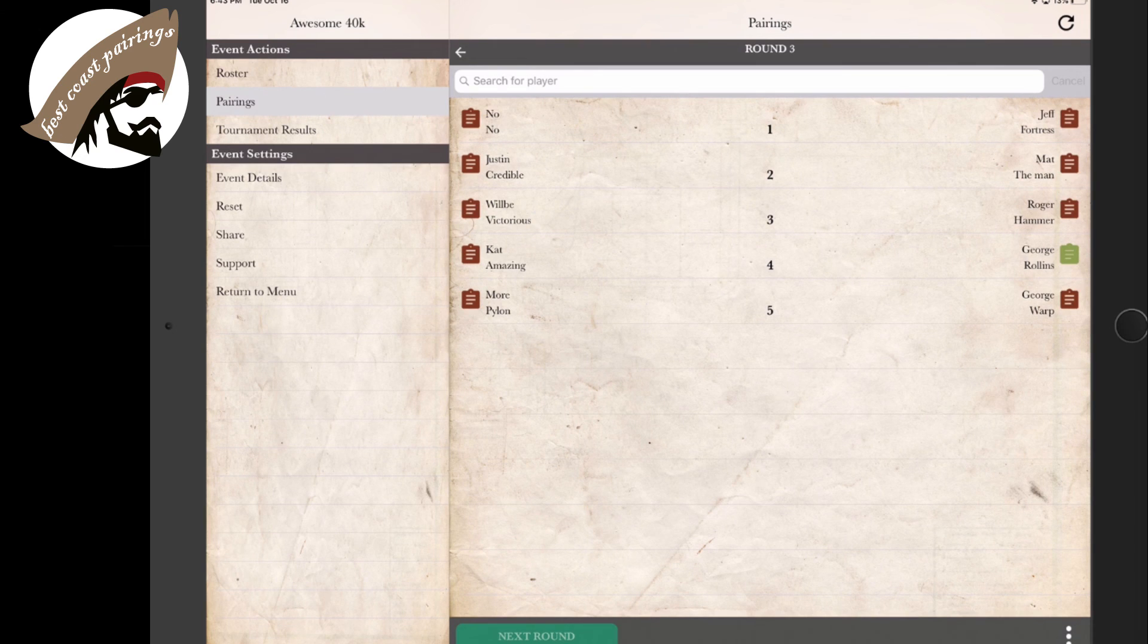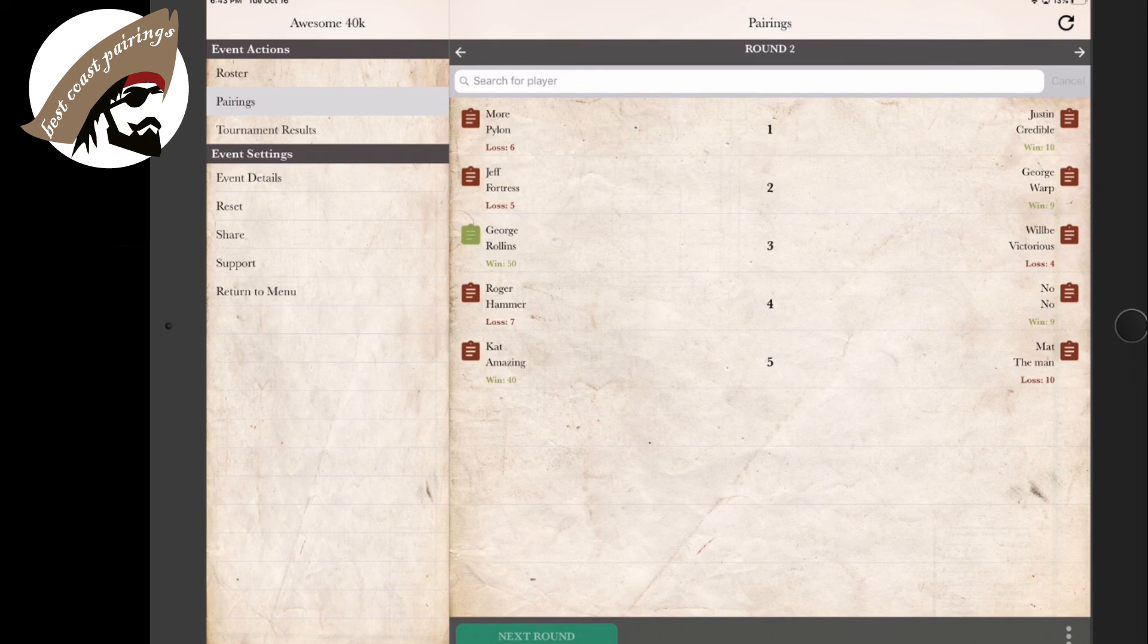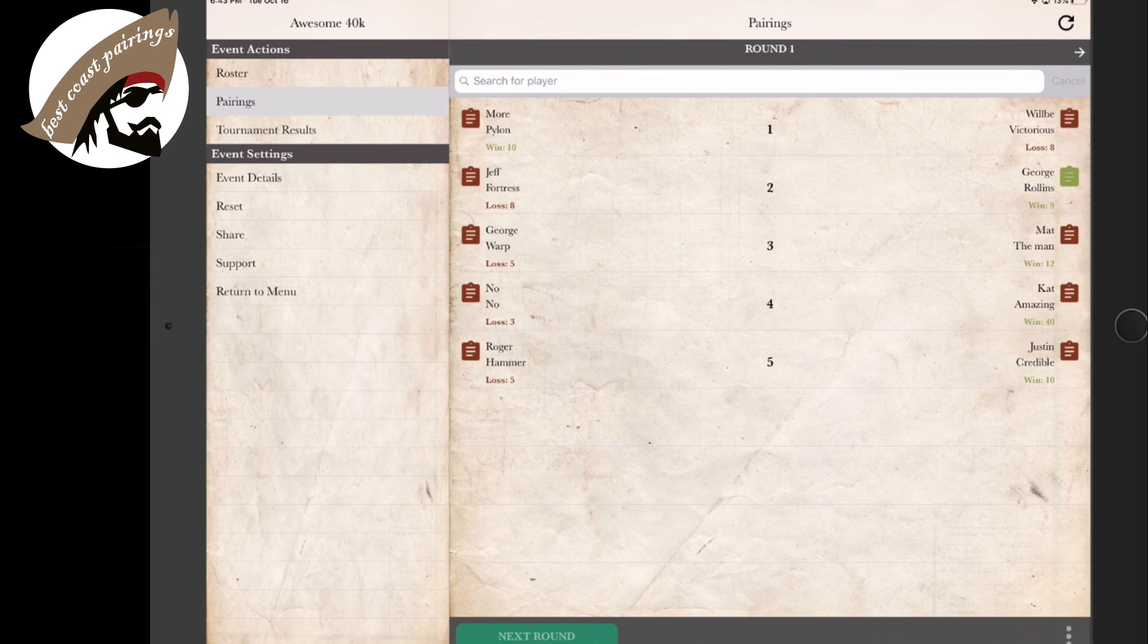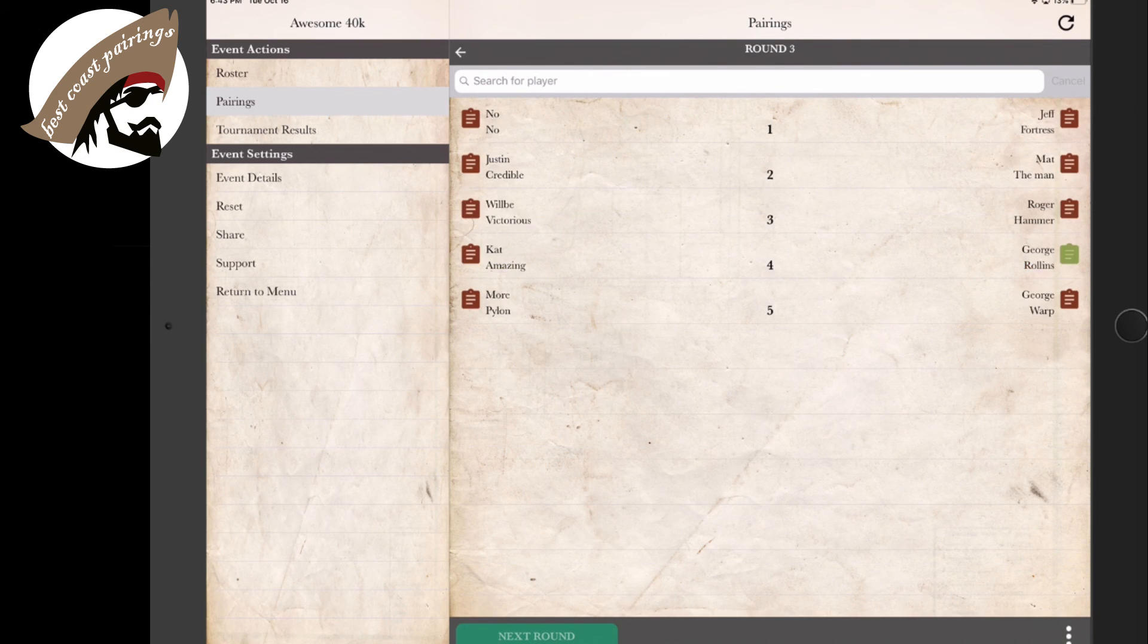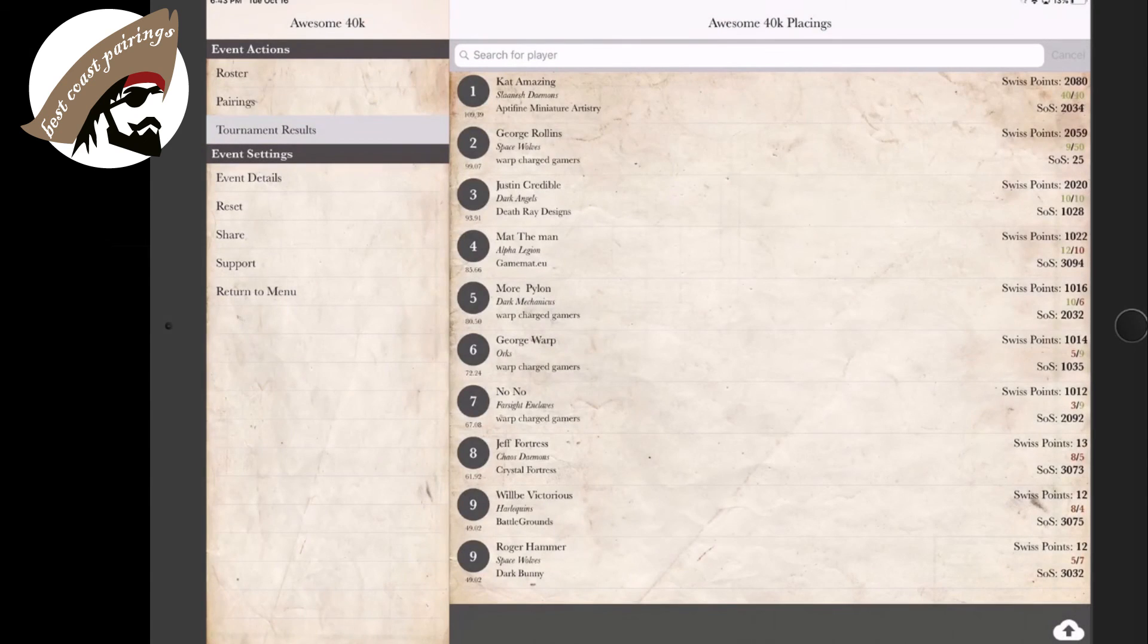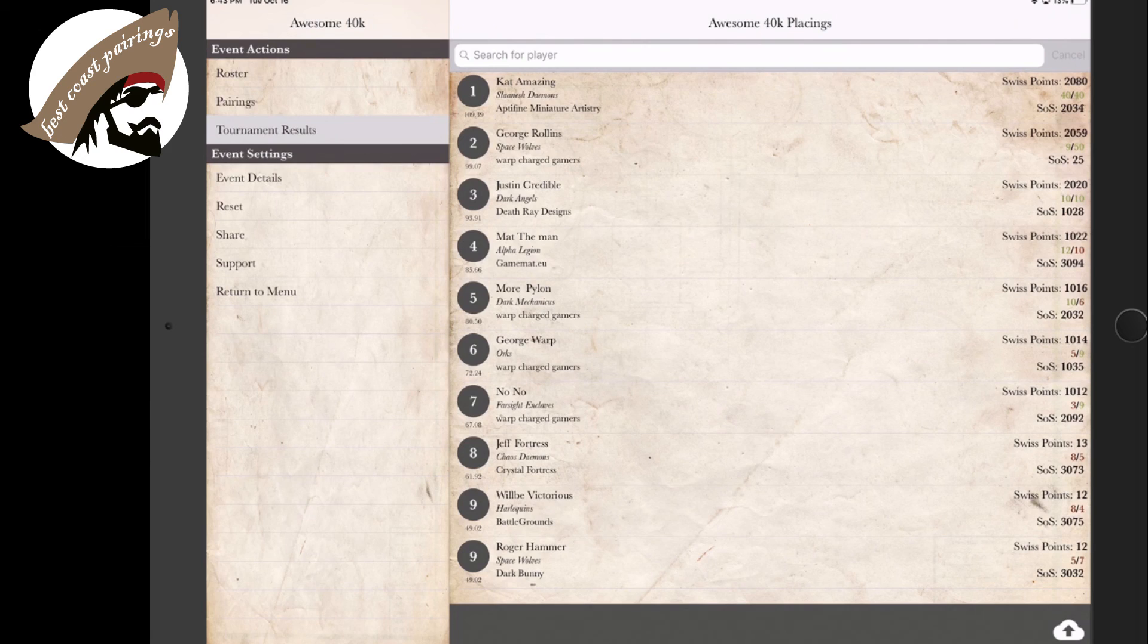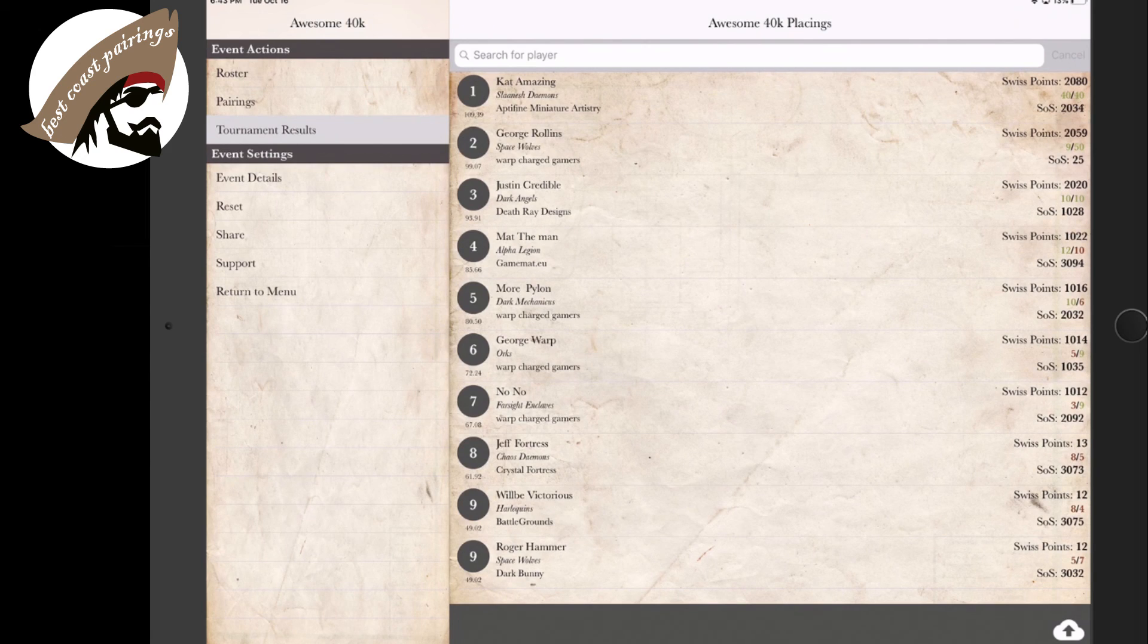The cool thing now is that as a player or as the organizer, you can back up and look at the details of the rounds. So we can see who was matched up round one, round two and round three. So for instance, if we were looking at our tournament results and we saw that Moar Pylon here, who's in fifth place, lost their second game and we didn't think they would be able to lose.